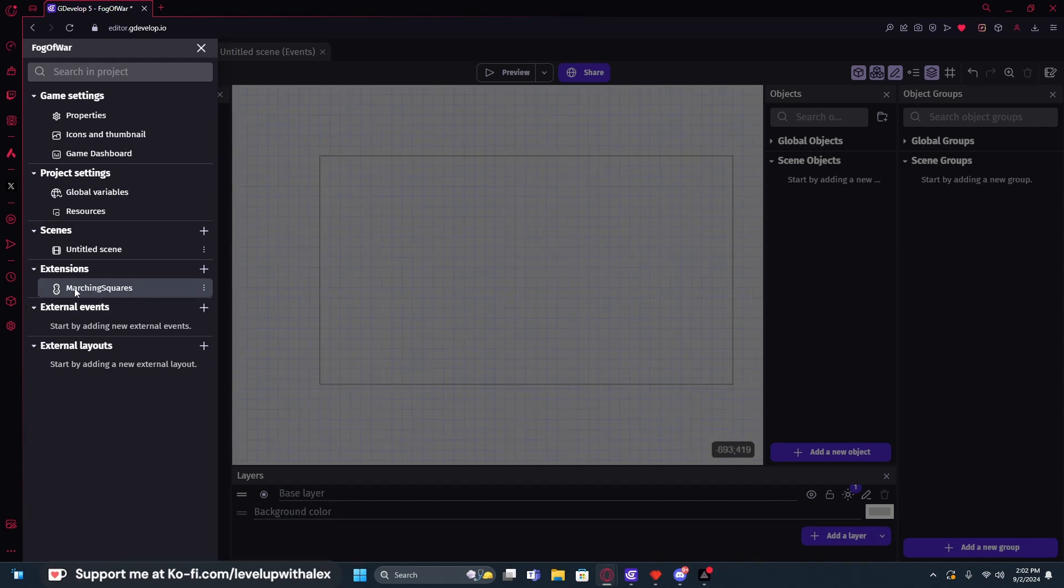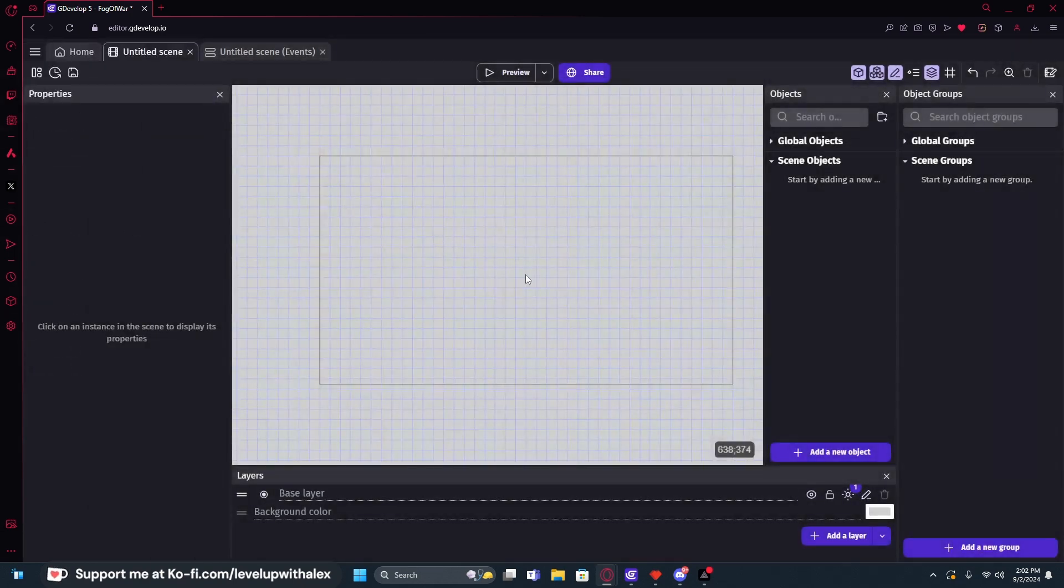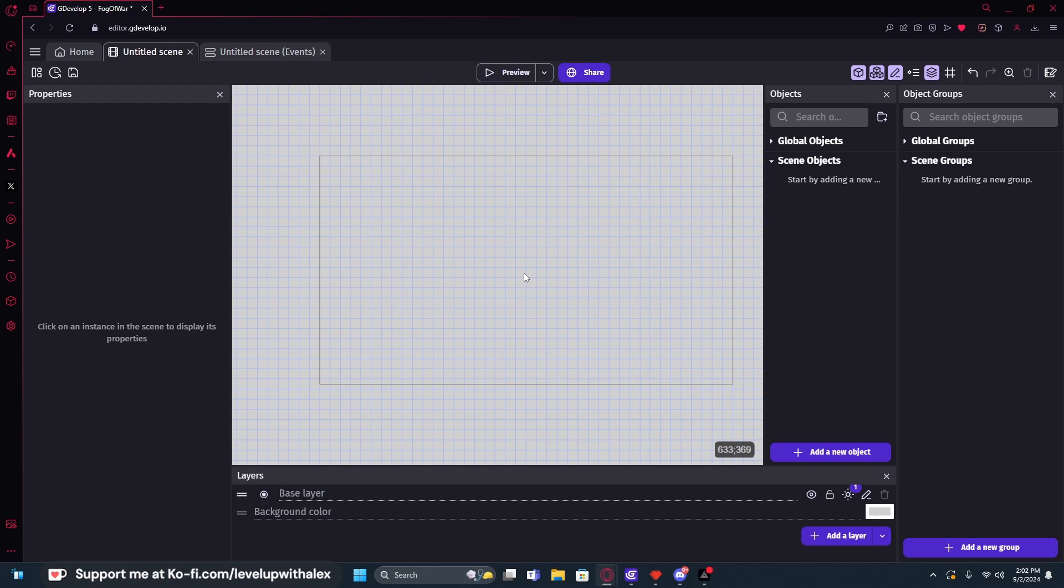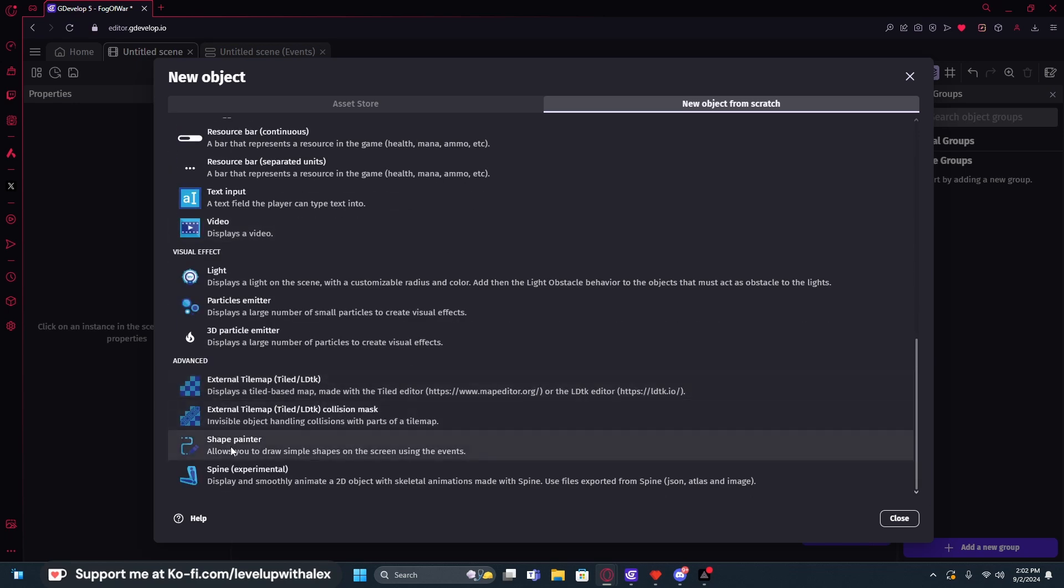So now that we've added the marching squares extension, we need to create some objects and assign the extension behavior to those objects. We're going to be targeting an object I haven't covered before on my channel, and that's the shape painter object. So you just click on add a new object, scroll down to the shape painter, and this allows you to draw simple shapes on the screen using the events.